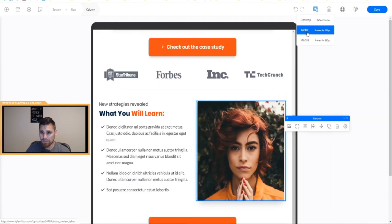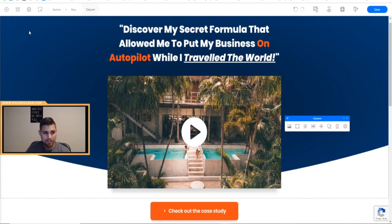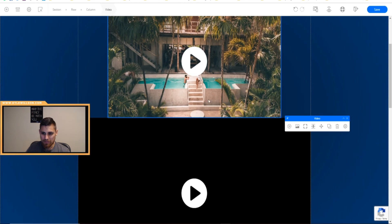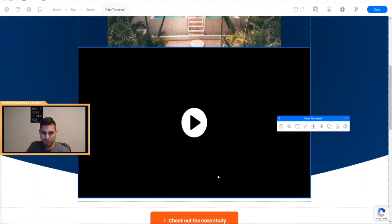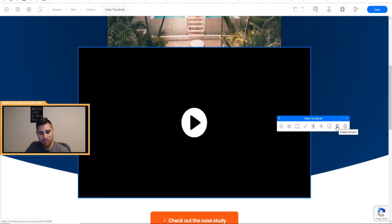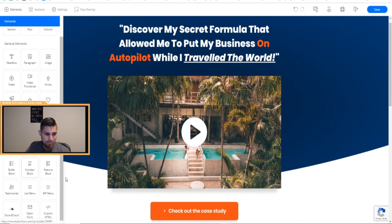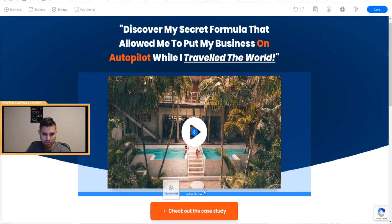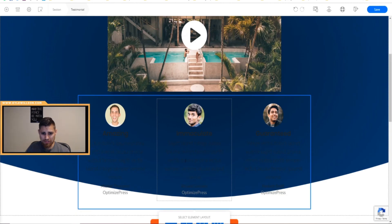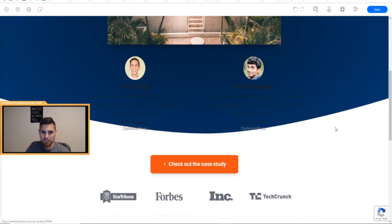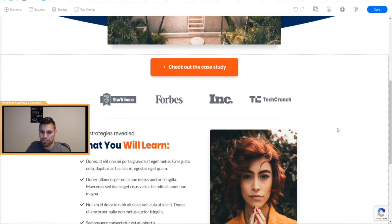Over in the elements panel, you have a video thumbnail — it's like a video fake-out. When they click it, you can have it trigger an overlay pop-up or take them to a link for the actual video. You've got a progress bar, a bullet block, and testimonials already built in — which is super cool because you don't have to build testimonial bubbles manually. I believe with ClickFunnels you have to add a bunch of stuff, but OptimizePress just does it for you in the editor.